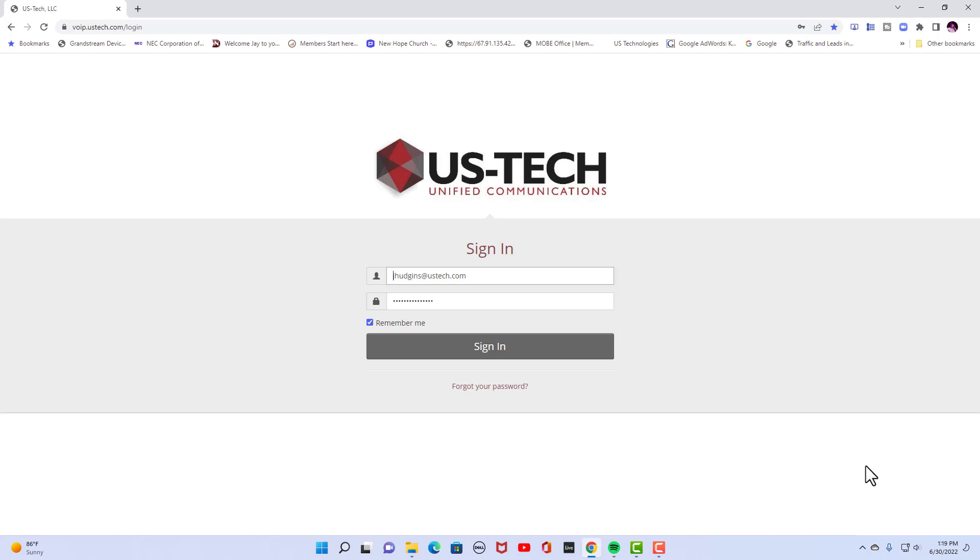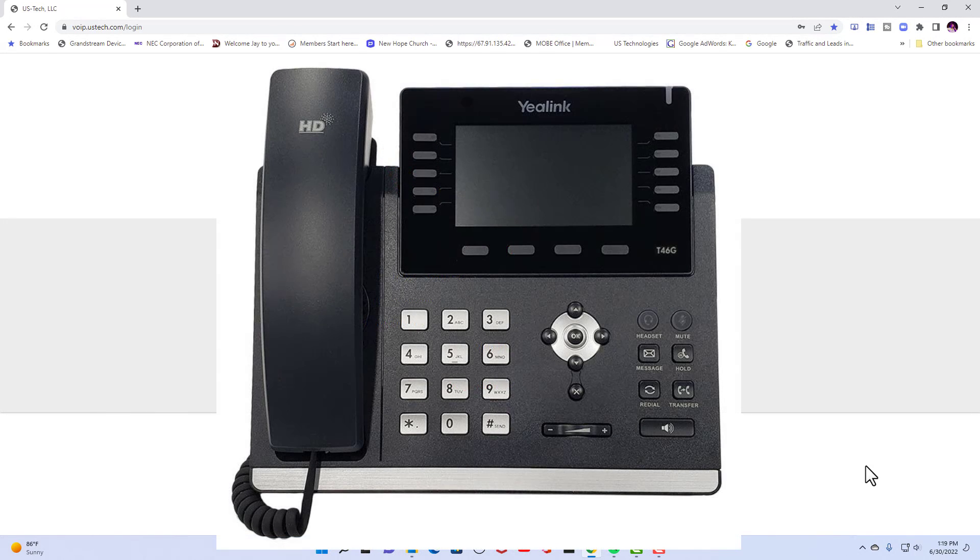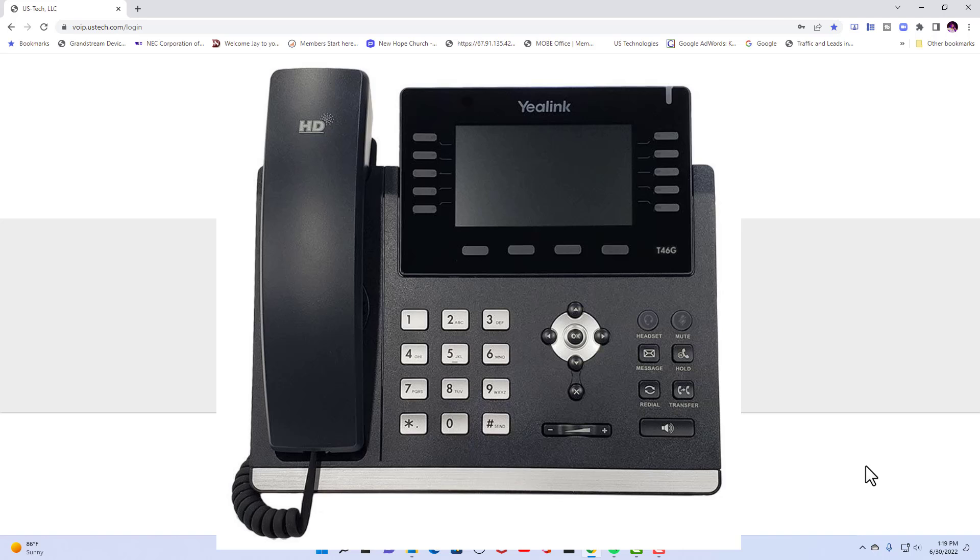Hi and welcome to Jay Hudgens Tech Tips channel. Today I'm going to show you how to program a Yealink T46G phone. It could be a T46U model. It doesn't really matter. I'm going to show you how to program the T46.